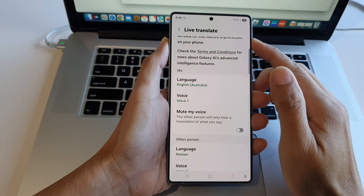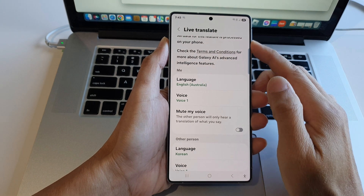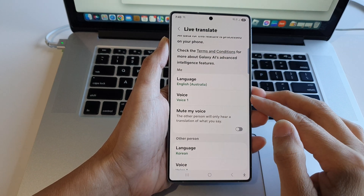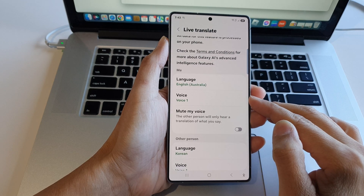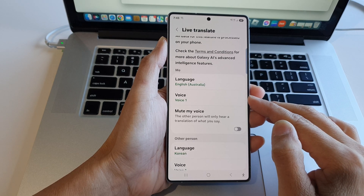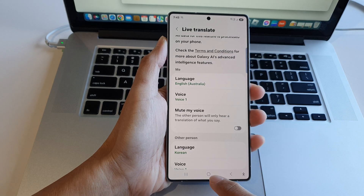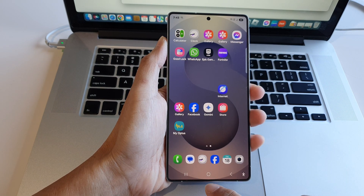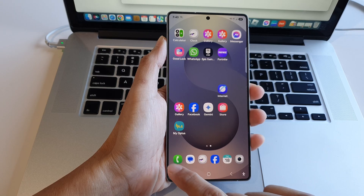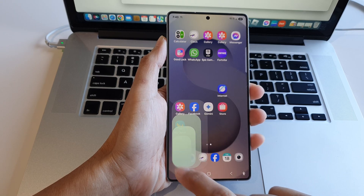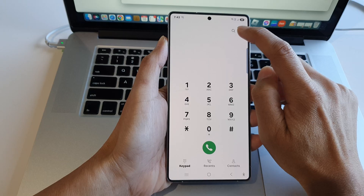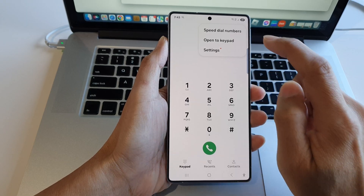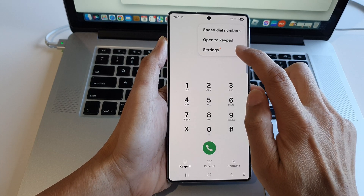How to change the live translate language and voice in the phone app on the Samsung Galaxy S25 series. First, tap on the home button to go back to the home screen. From the home screen, open up the phone app, then tap on the more button at the top. Next, tap on the settings button.